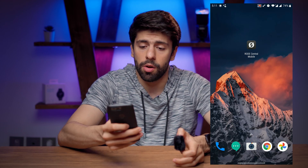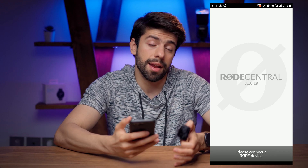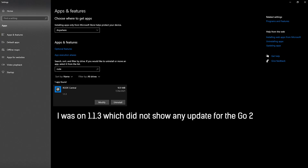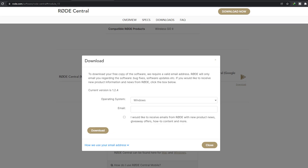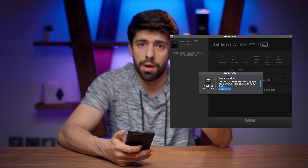Even if you are on the latest firmware of the Road Wireless Go 2 and connect it to your Android or iOS smartphone and open the Road Central app, you will only see a white screen saying 'please connect to Road device.' I found that you need to install the latest version of Road Central app for Windows or Mac first, then update the Road Wireless Go 2 to a newer version. I downloaded version 1.2.4 from Road's website, connected my device, saw a firmware update prompt, and updated all two transmitters and one receiver.